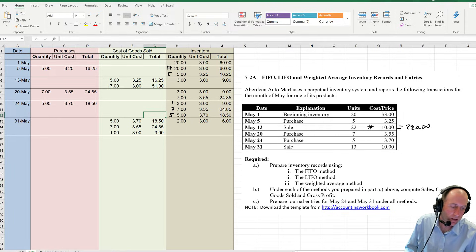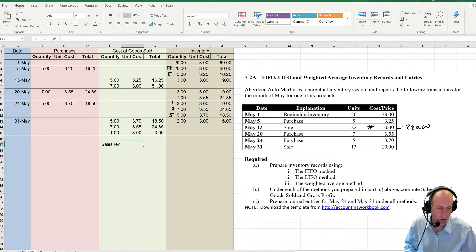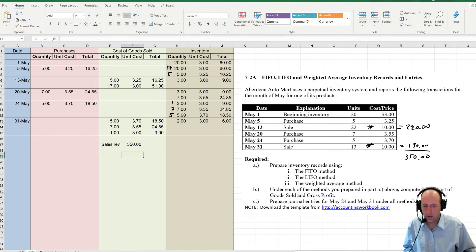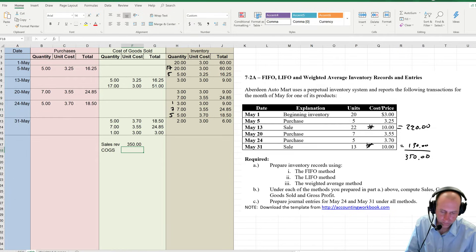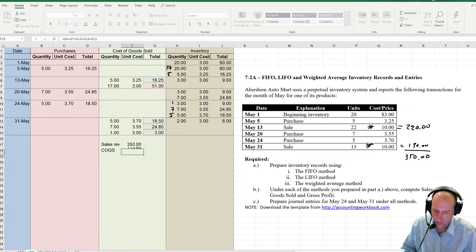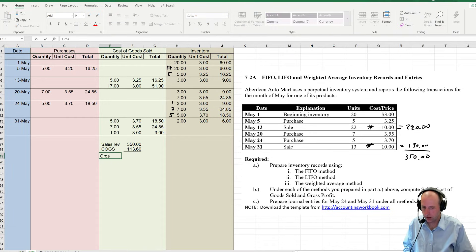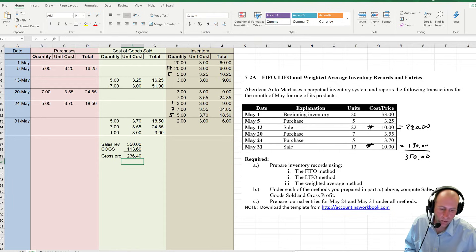We have prepared our inventory record. Now let's compute sales, COGS, and gross profit. Our sales revenue: on the sale dates, 22 times $10 is $220 and 13 times $10 is $130. So $220 plus $130 equals $350 — and this is the same across each method. Our COGS is the sum of the COGS column. Sales minus COGS is gross profit: $350 minus $113 is $237. So there we've answered part B.